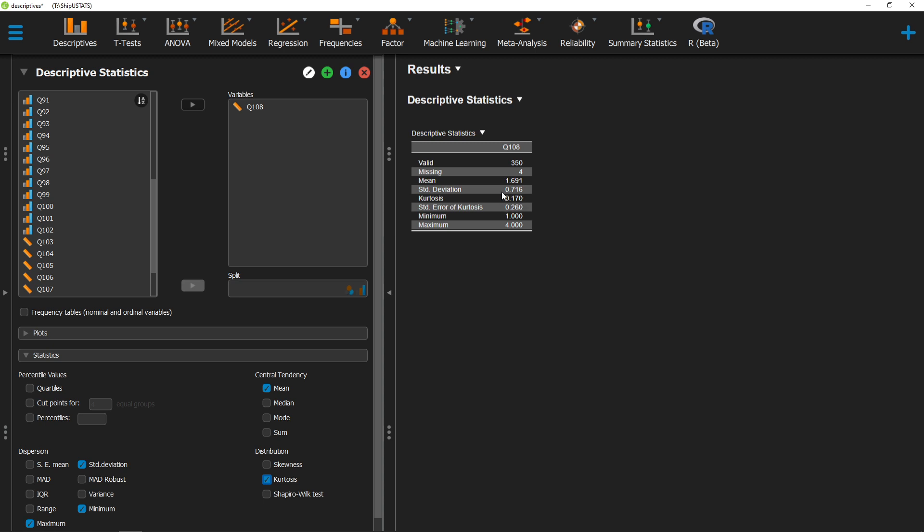Once we've done that, we'll end up with two results here. The first is our kurtosis statistic, and the second is the standard error of that statistic. Both of these are going to be important when you write up your results in APA format.